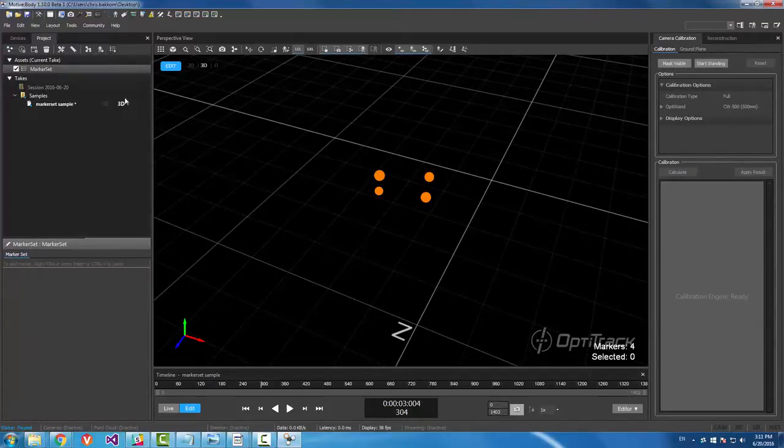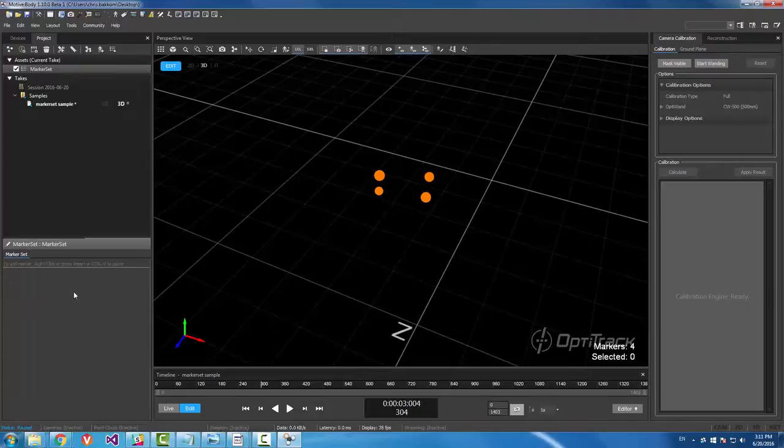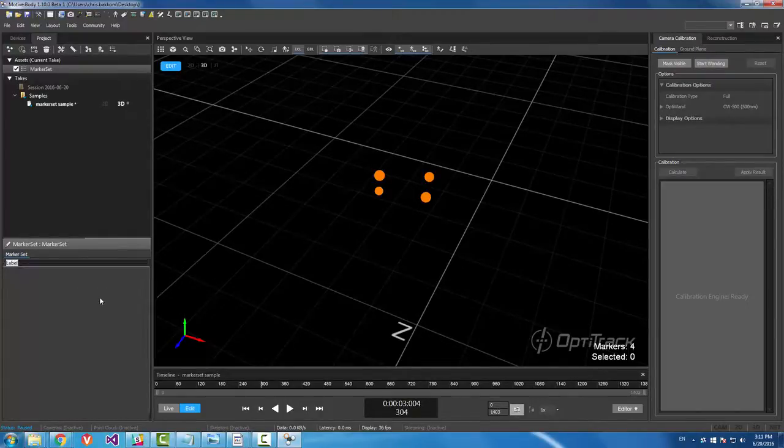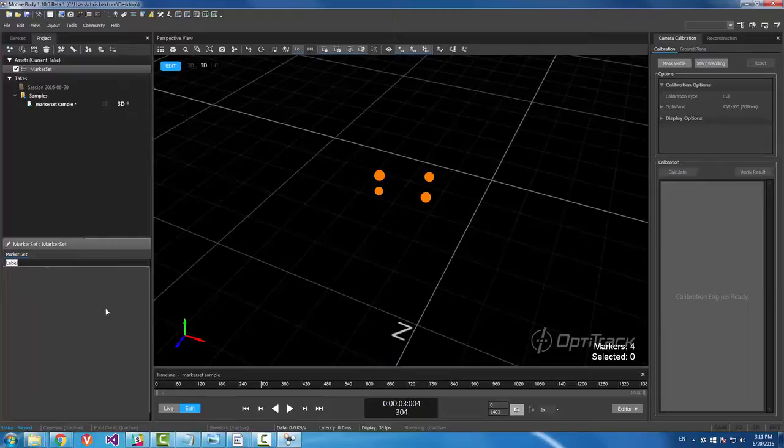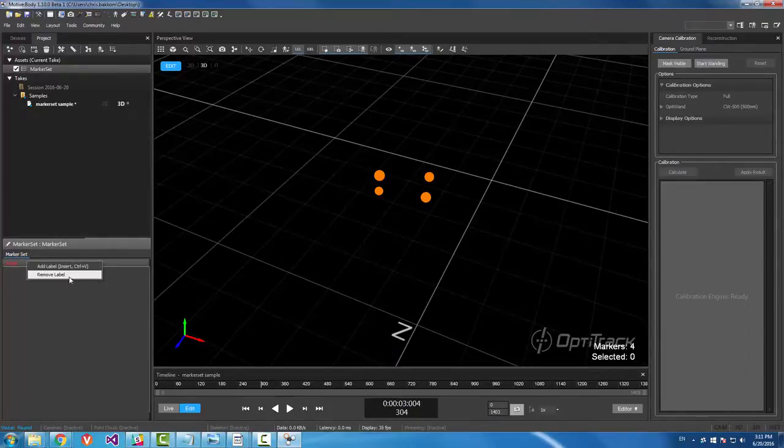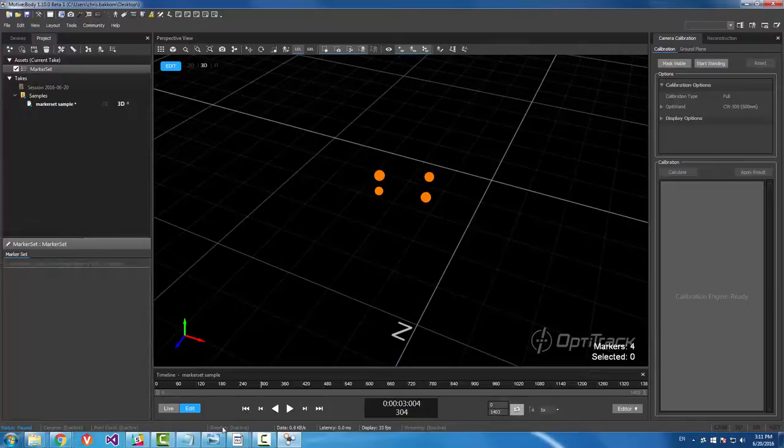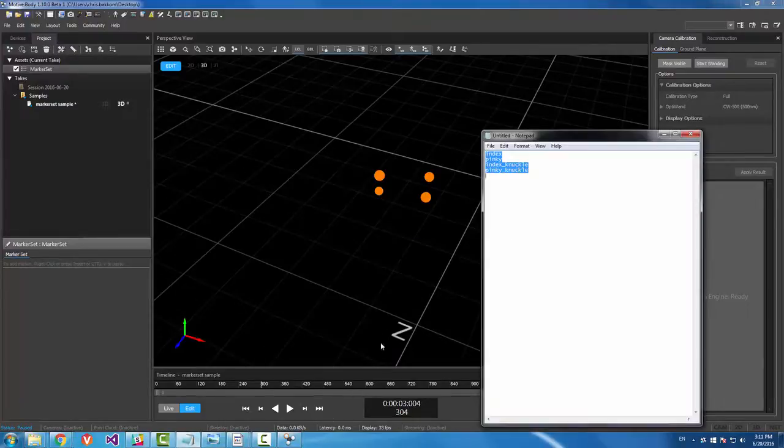So once I have that created, I can add labels by right-clicking and then add a label. Call this index and you can do it this way or one way that I like to do it is open up Notepad or an Excel spreadsheet and just copy all the text you have.